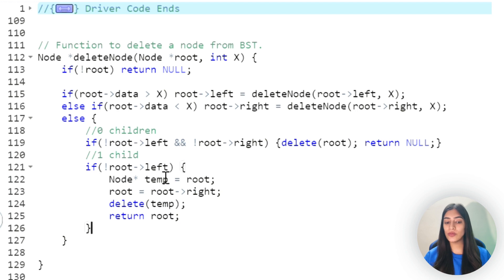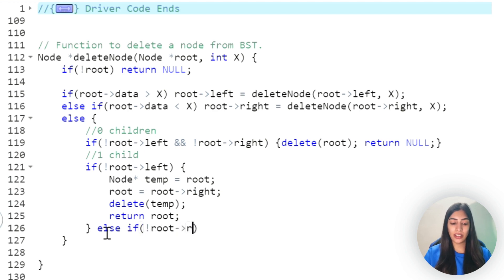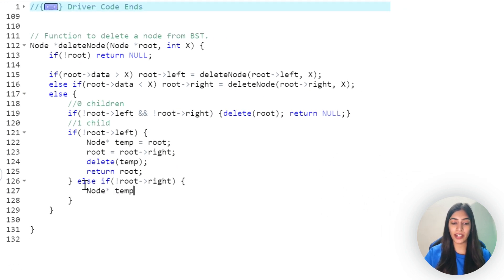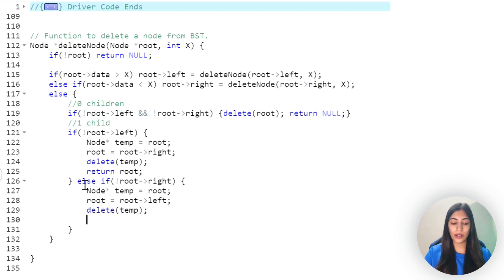When there is no root.right child, that means there is only a left child - very similar to the last case. Our temp value will again be root, our root becomes root.left, we delete temp, and return root.